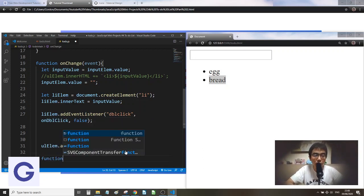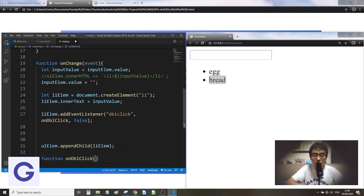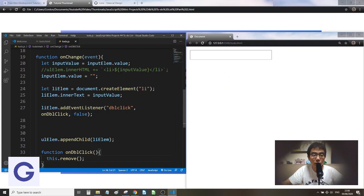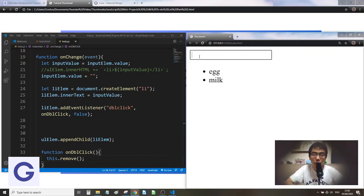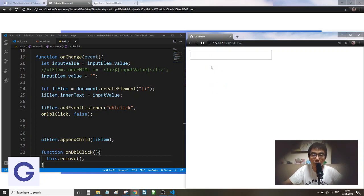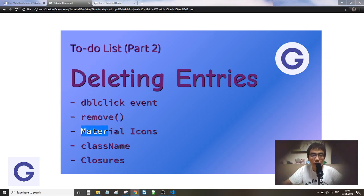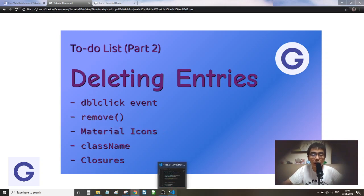Now let's implement the function: `function onDoubleClick`. We want to remove the list item, so we call `this.remove()` — remove is an element method. Let's try it: if we have egg, milk, and bread, and we double-click on one, it removes that list item. So this is the dblclick event and the remove method.